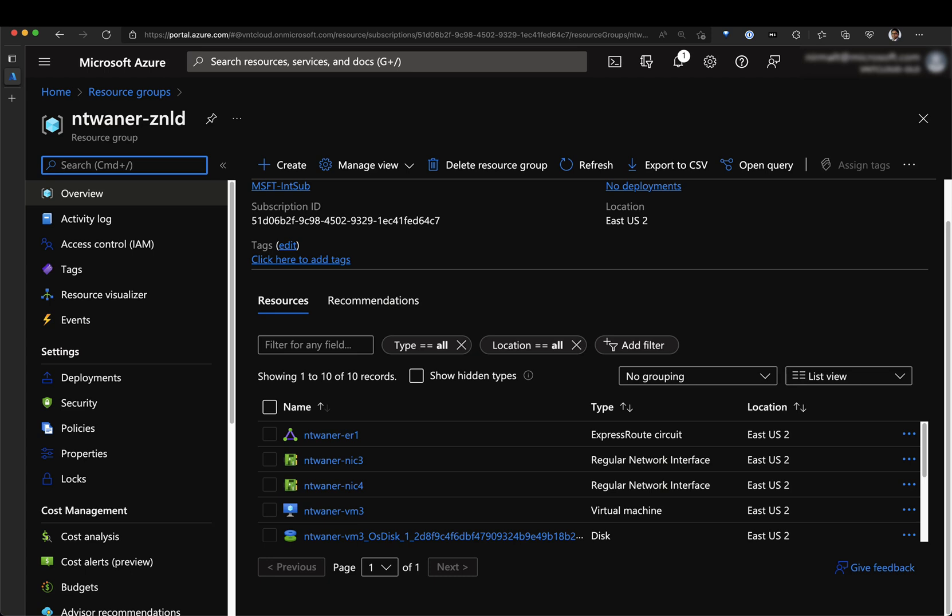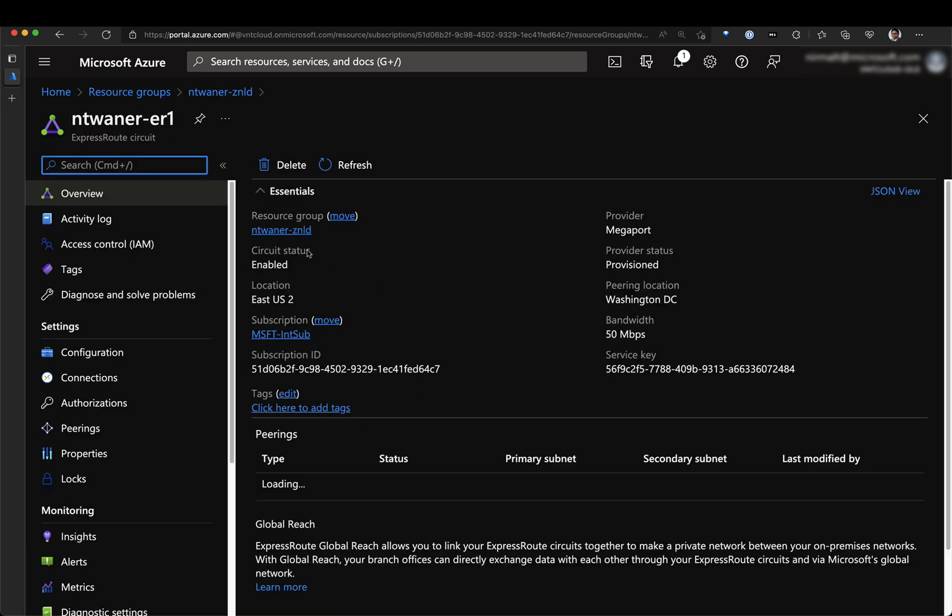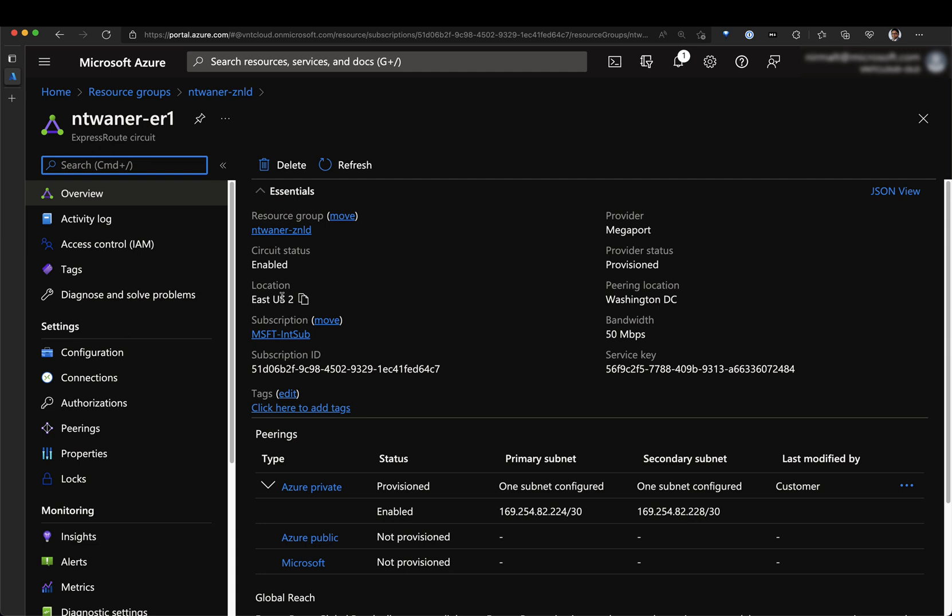Hello everyone, my name is Nirmal Tavaratantri and I'm part of our Azure Advanced Networking Global Blackwell team. In this demonstration, I will show you how to connect an ExpressRoute circuit.